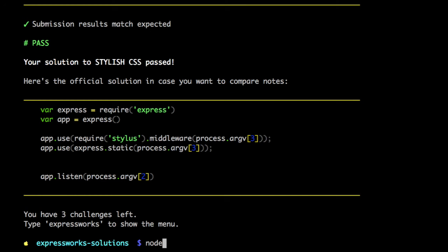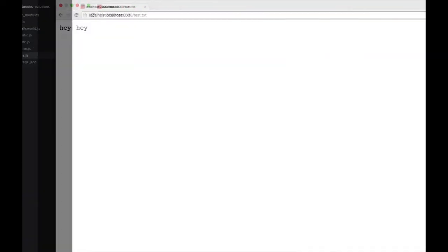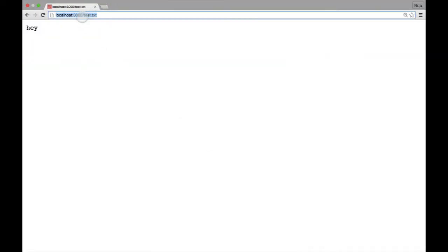I'm using nodemon. Nodemon is a great tool. You can install it with npm install dash g nodemon. It's great because it automatically restarts your process on any file changes. Okay. So now go to the browser.